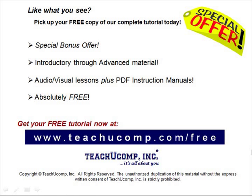Like what you see? Pick up your free copy of the complete tutorial at www.teachucomp.com forward slash free.